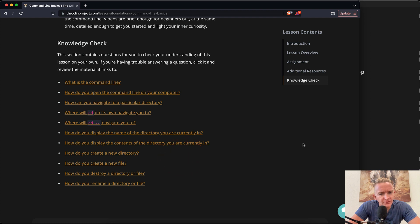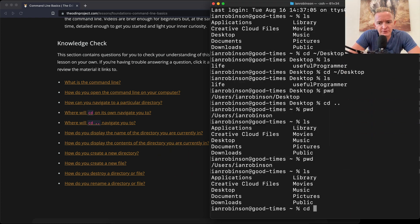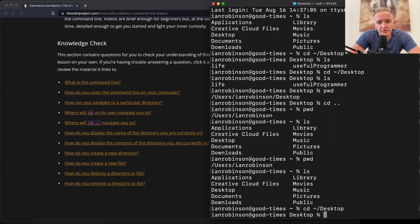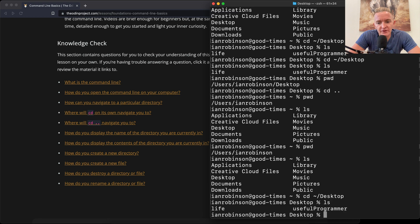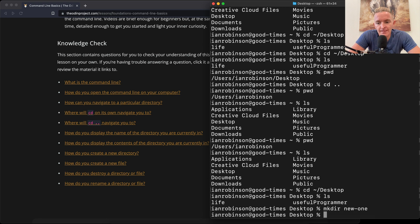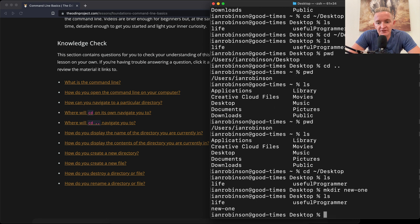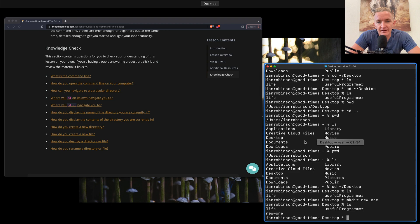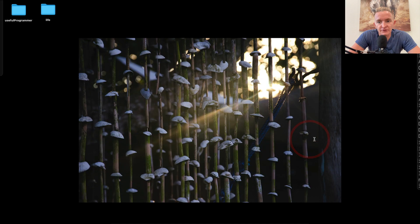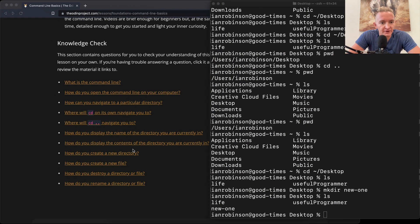How do you create a new directory? So if we change directories into the desktop and we see what's there, if we go mkdir new_one, then if we list that we see that we have the new one on here. And if we were to zoom out we can see that the new one was created here. So mkdir.